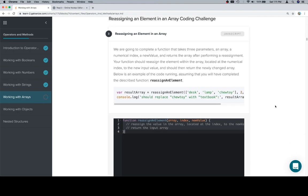We are going to complete a function that takes three parameters: an array, a numerical index, and a new value. It returns the array after performing a reassignment. Your function should reassign the element within the array located at the numerical index to the new input value, and should then return the newly changed array. Below is an example of the code running, assuming you will have completed the described function — reassign an element.